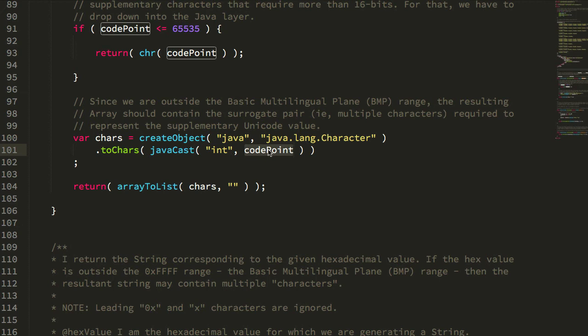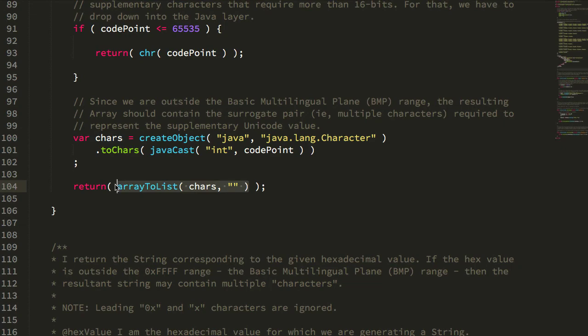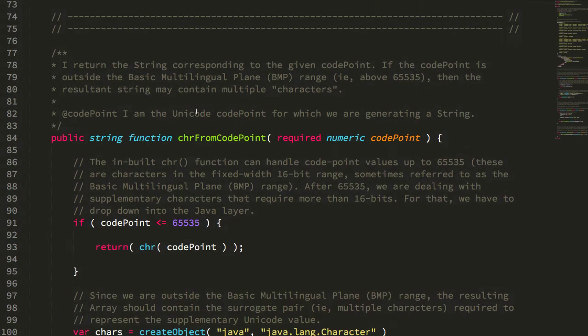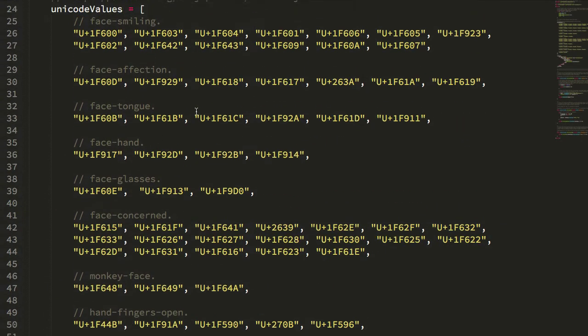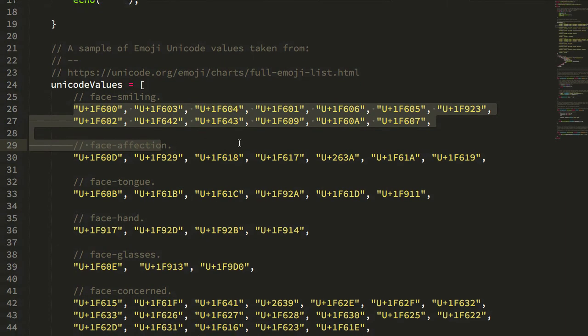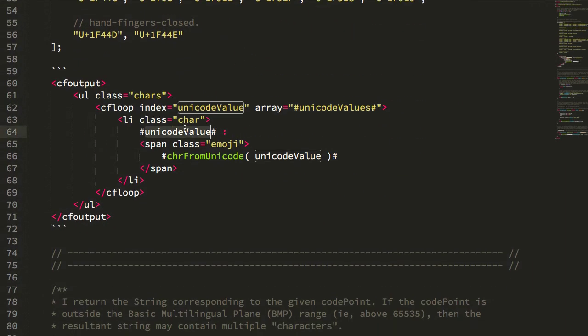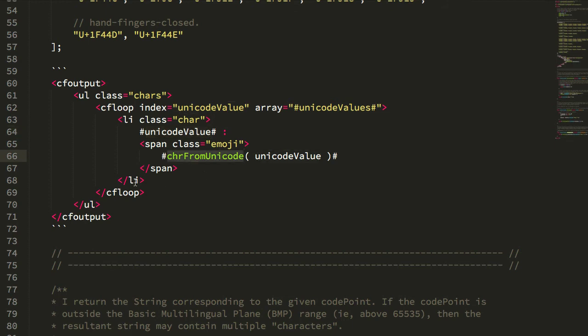But essentially for things like emoji characters the character array that comes back has two characters depending on how you think about it in it. So we can then take that array of characters, join them together using the empty string, and essentially we take the single code point and we get the multi-character string representation of it. So ultimately what we're doing here is we're taking all these unicode notations, looping over them, outputting the unicode value and then next to it the actual unicode character based on the unicode code point.